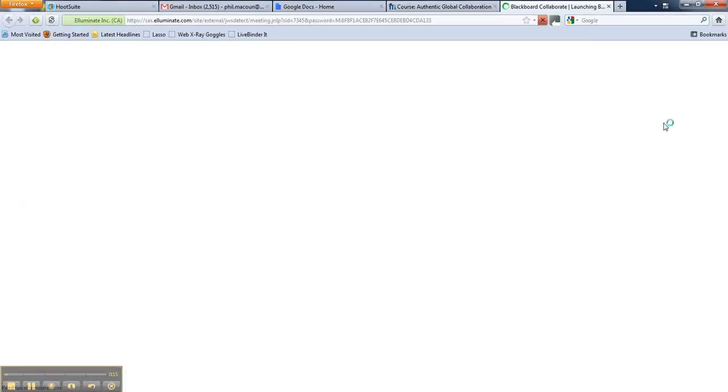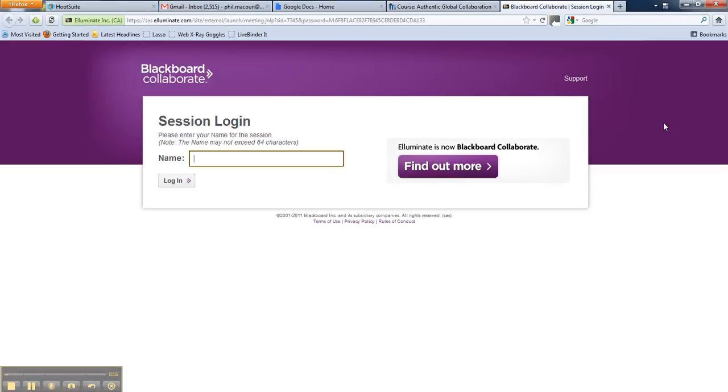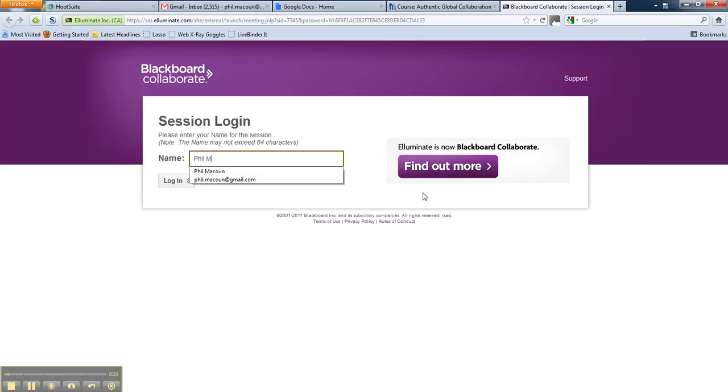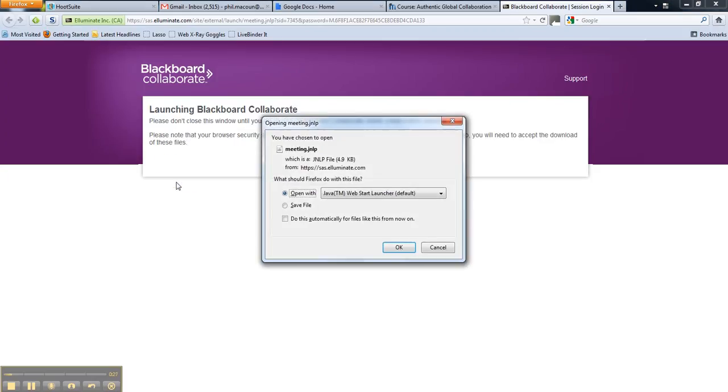And if you click on the link, it'll take you to a login page where you can put in your name. And for a large session, it might be interesting to put in where you come from as well, so everybody can see where all the participants come from.